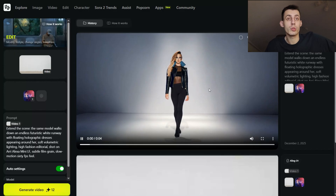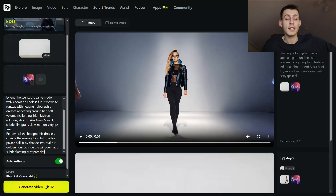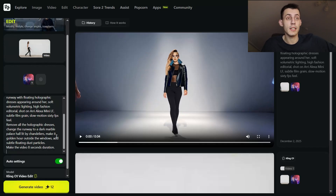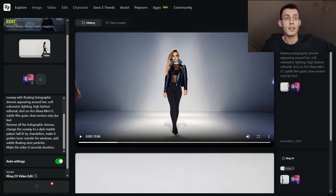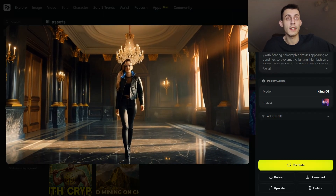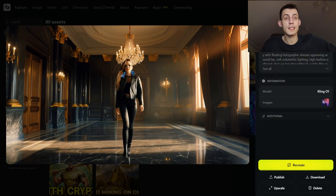With other AI tools this would have taken four different tools and two hours of work, but with Kling and Hixfield it's very simple and fast. Let's push it even further — same clip, I just type: 'Remove all the holographic dresses, change the runway to a dark marble palace lit by chandeliers, make it golden hour outside by the windows, add subtle floating dust particles.' One click, generate again — and it's simply amazing. It understood every single instruction perfectly and kept the exact same direction and camera motion. This memory is actually scary good.